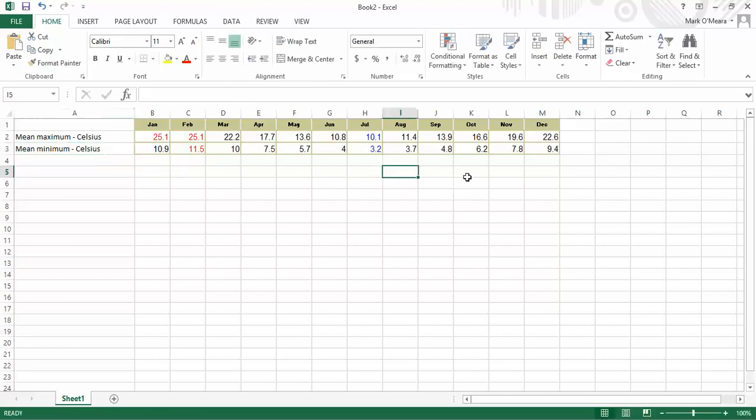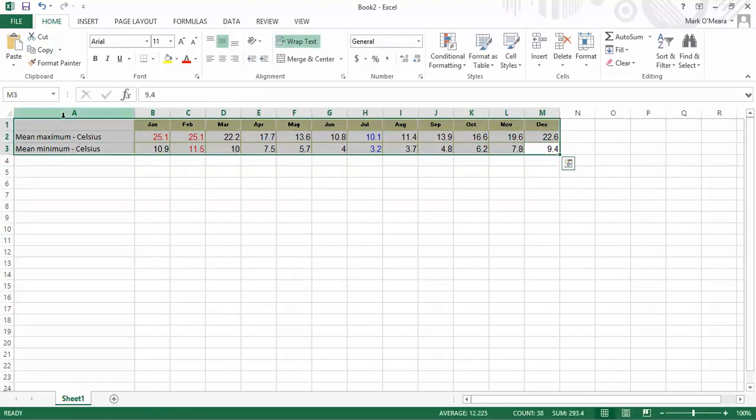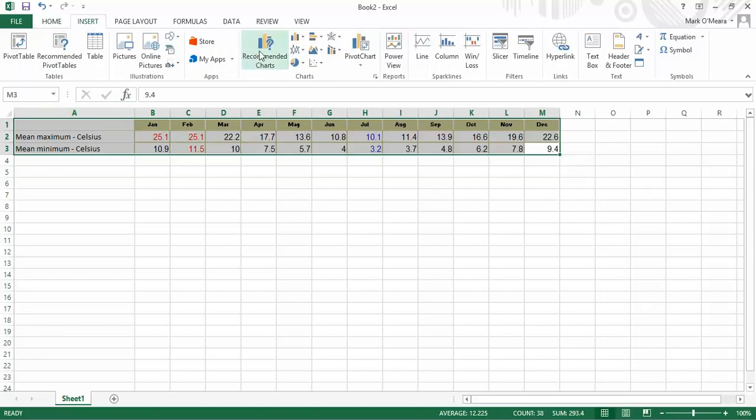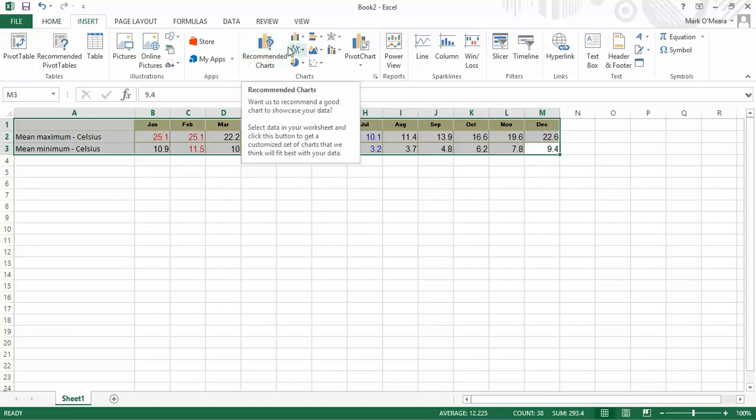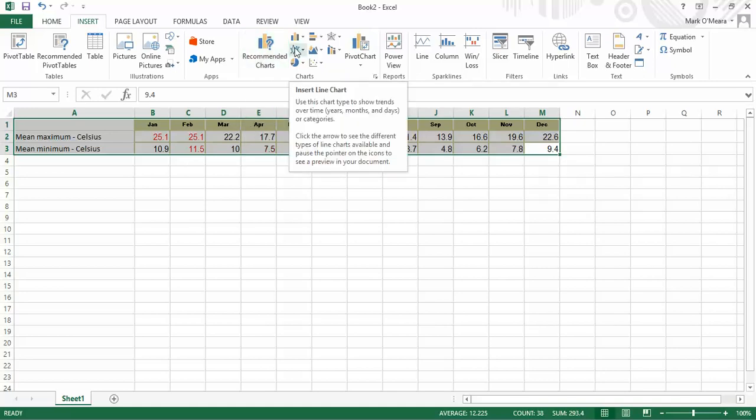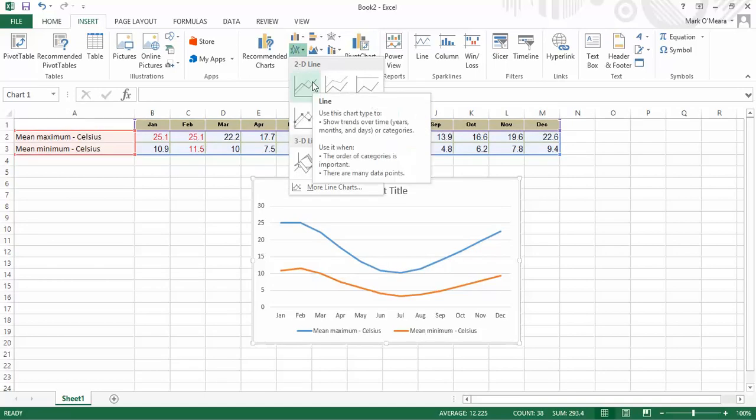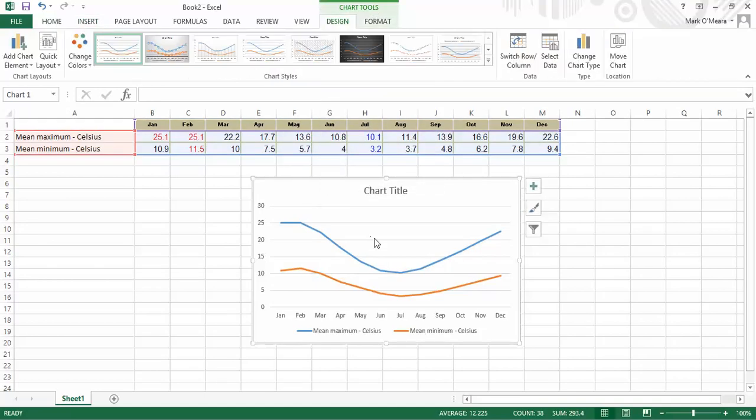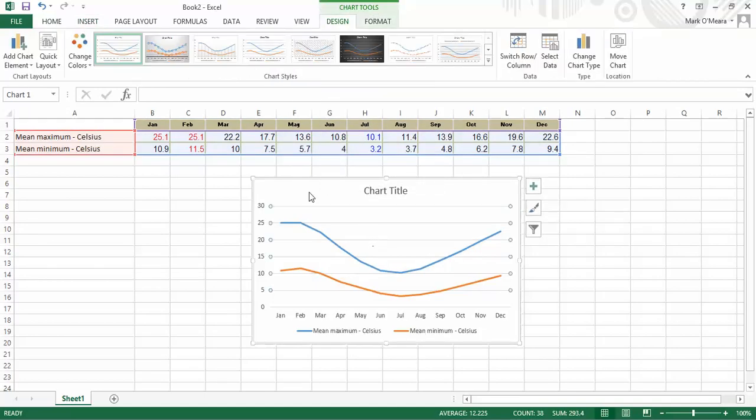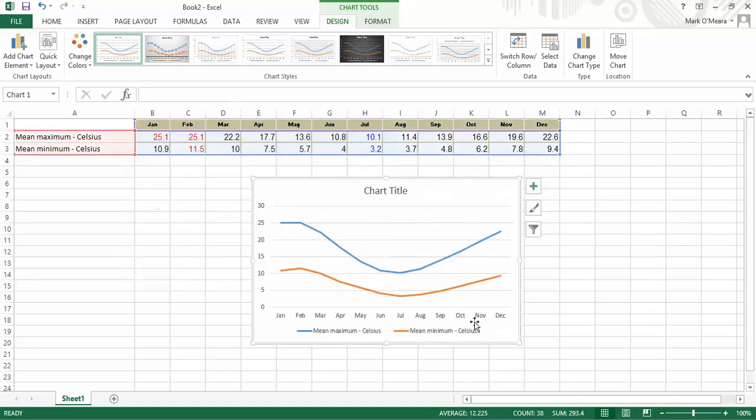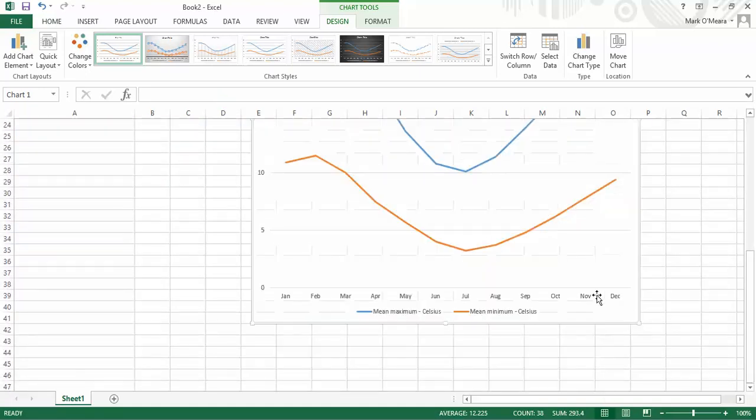I've got my values. I'm going to select everything. The months, the tags, the data, everything. Go up to the top. Insert. Now, recommended charts. I'm going to start at recommended charts. Actually, you know what? I might just go for line charts. And I'm going to pick that first one. And as you can see, I now have a chart there. Which I'm going to make a bit bigger, so that you can get a better look at it.